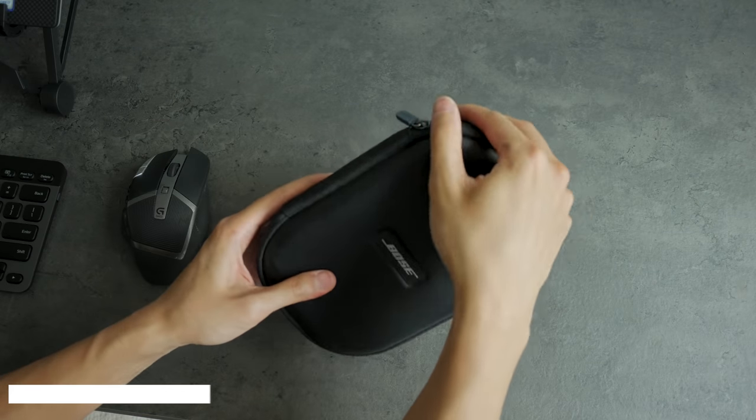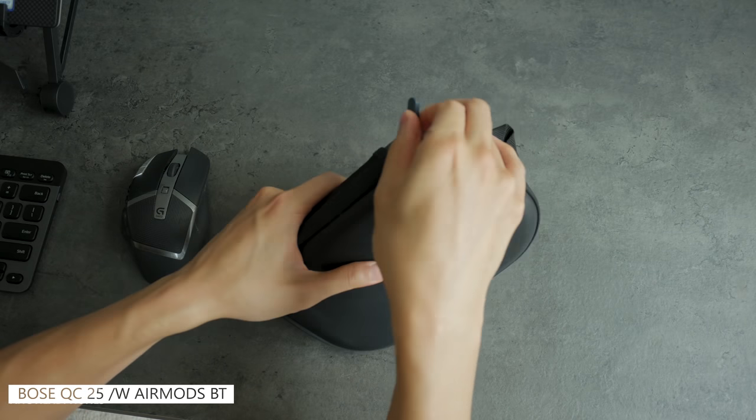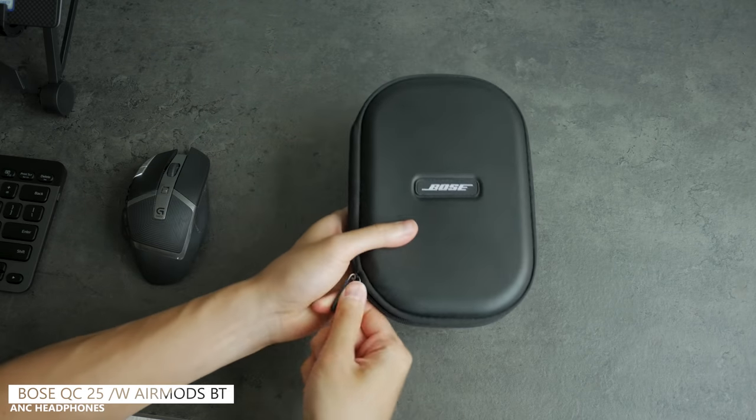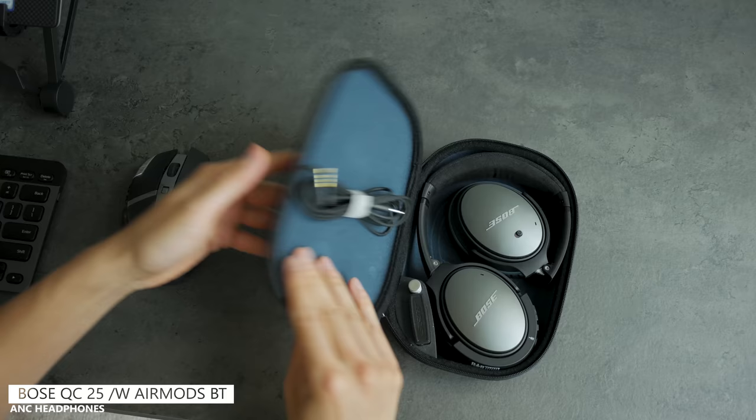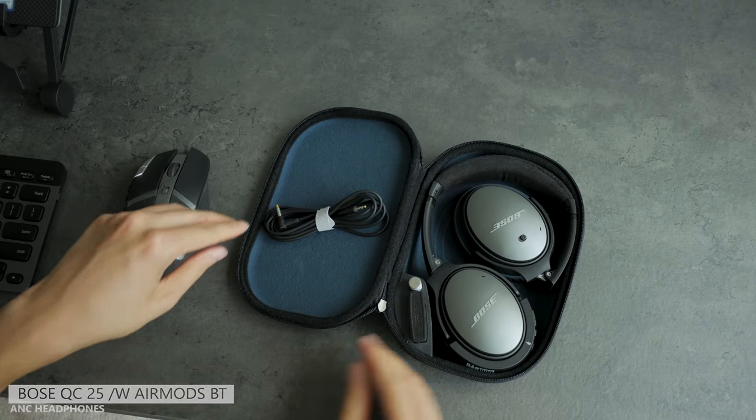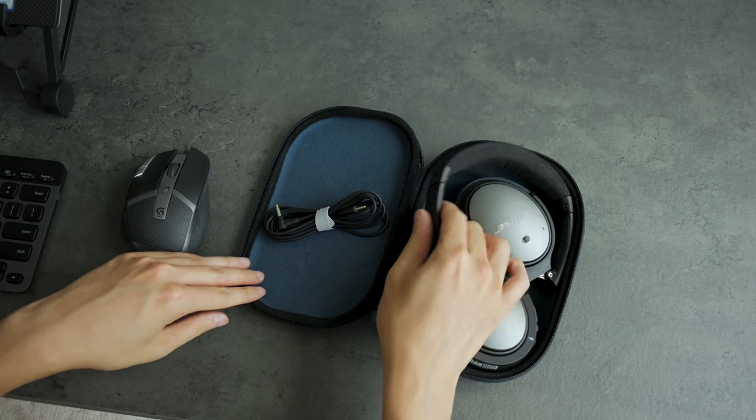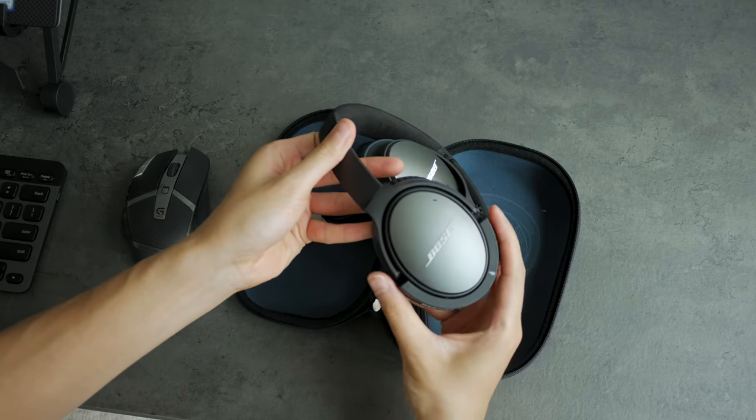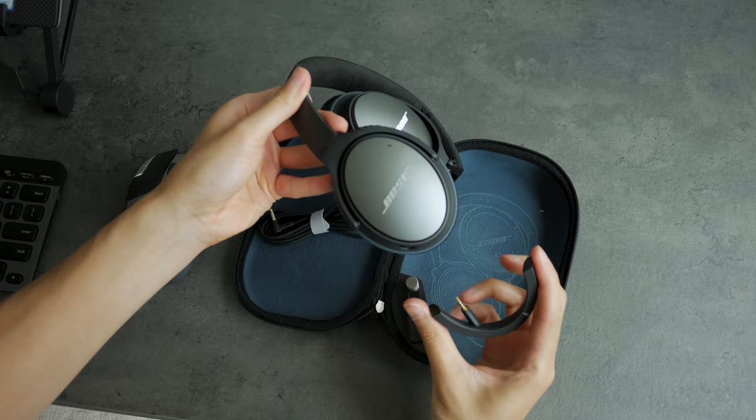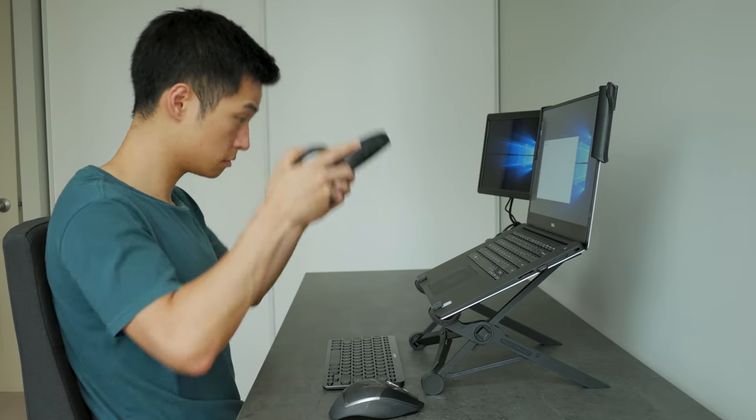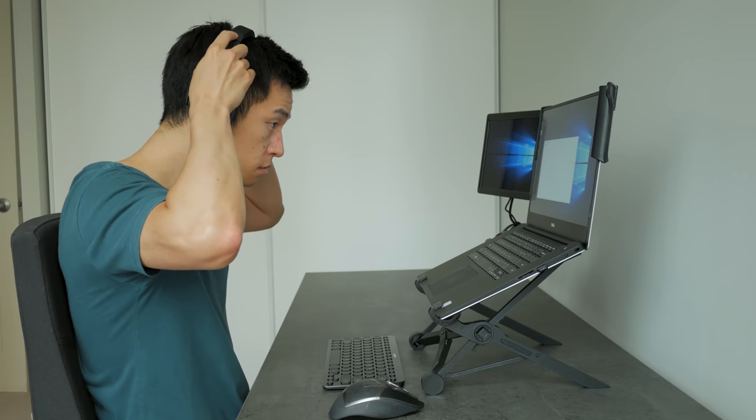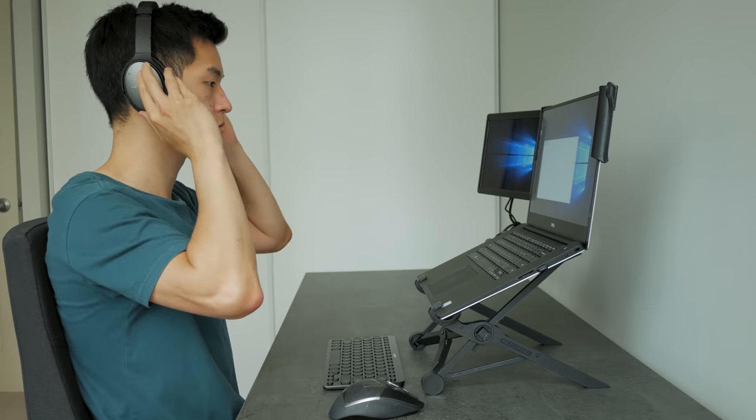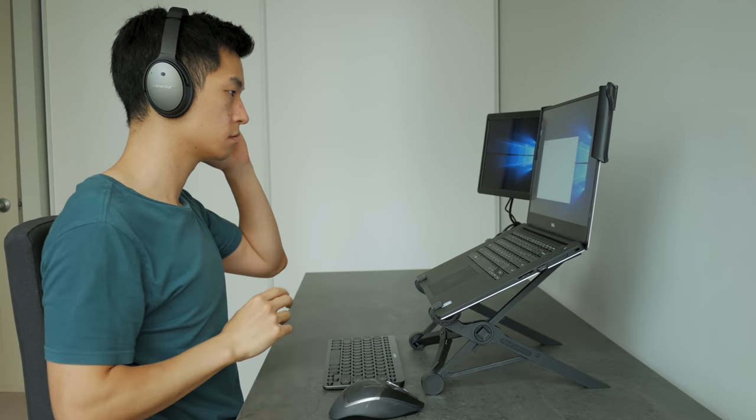For my headphones I'm using my older Bose QC25 with active noise cancellation that are great for working in loud environments. I'm also using the AirMods attachment to connect over Bluetooth so I don't need to deal with cables, but over the 3.5mm jack works just as well.